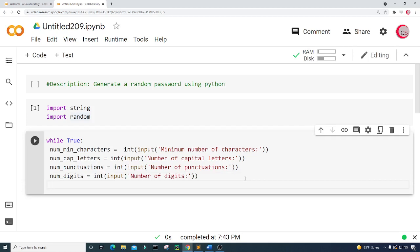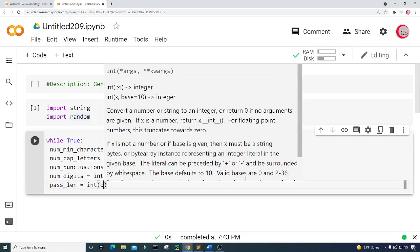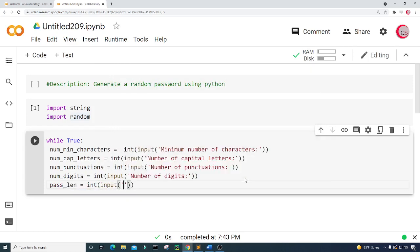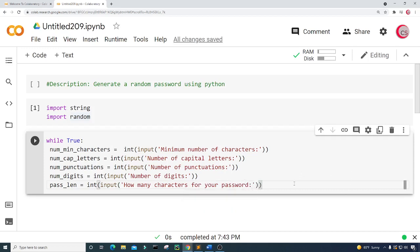Then I want to get the length of the password. I'm going to create a variable called pass_len and set it equal to int(input), asking the user for how many characters they want in their password.